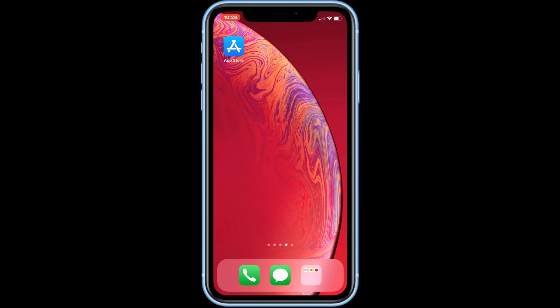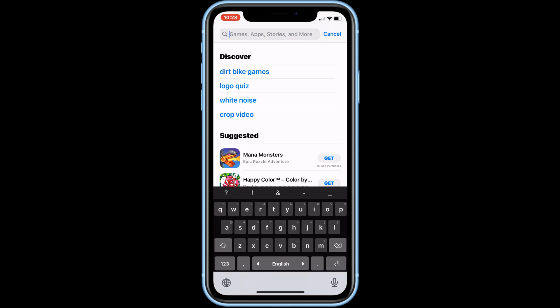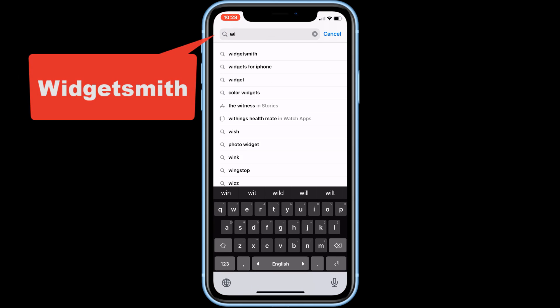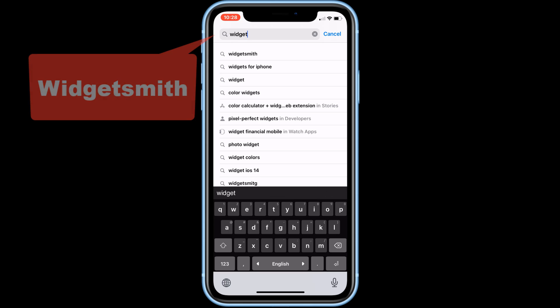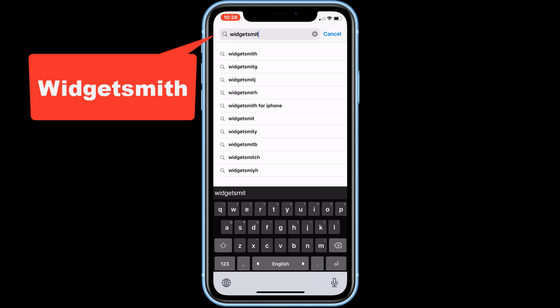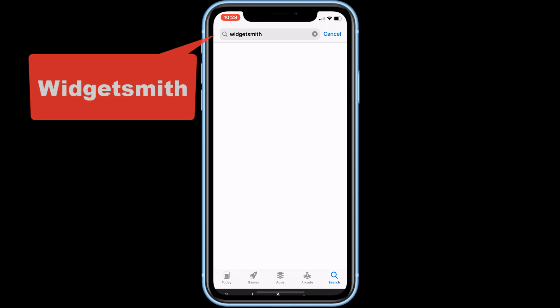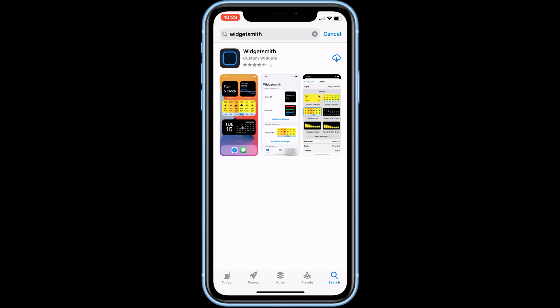Hello friends, today I'm going to show you how to add custom widgets for your iOS 14. Let's start — first go to the App Store, then search for Widgetsmith and download it.